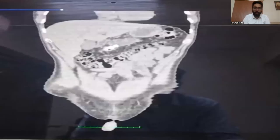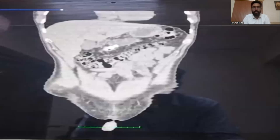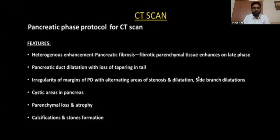This is the coronal image of the same patient. In this image, we can see atrophication of the pancreas with calcification in the pancreatic head and dilatation of the main pancreatic duct.